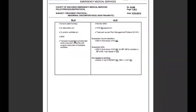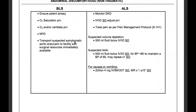Going through the protocol on the BLS side, we're going to ensure airway and O2 saturation as needed, O2 and/or ventilate as needed. Make sure the patient doesn't eat anything or take anything by mouth. Then we transport suspected symptomatic aortic aneurysm to a facility with surgical resources immediately available.